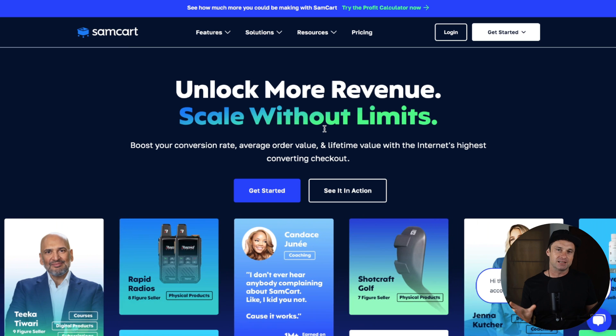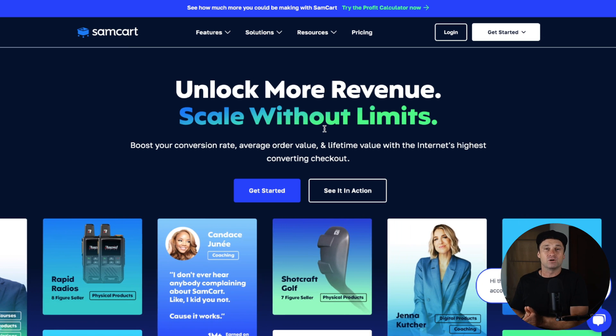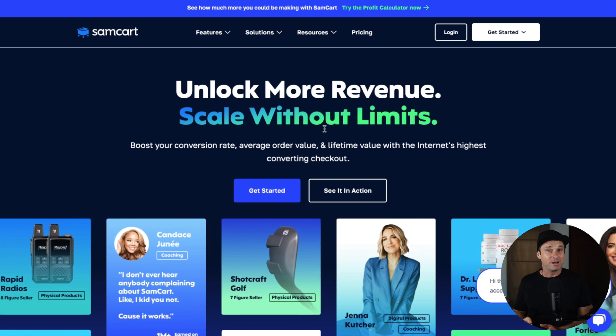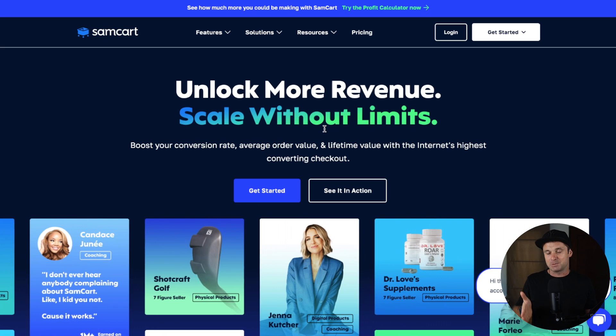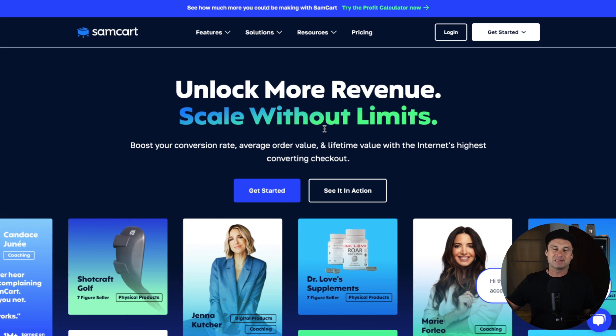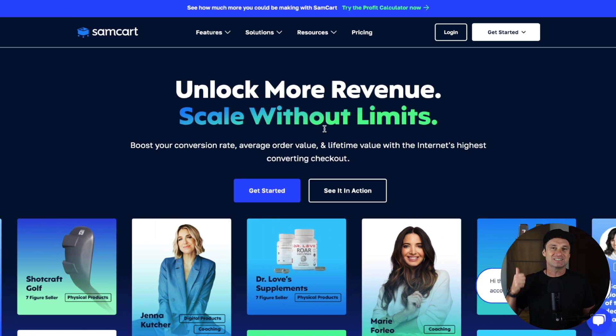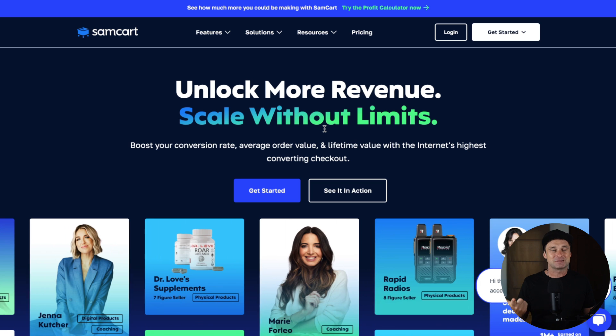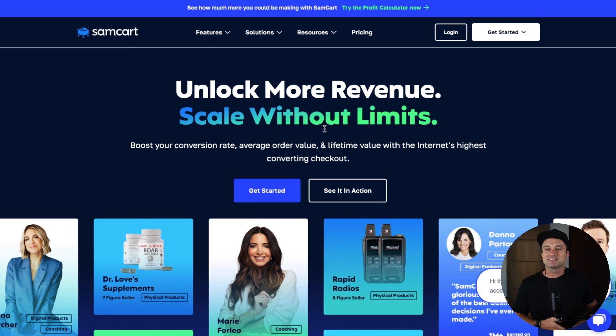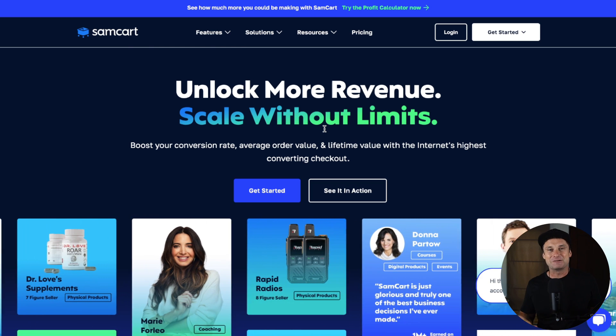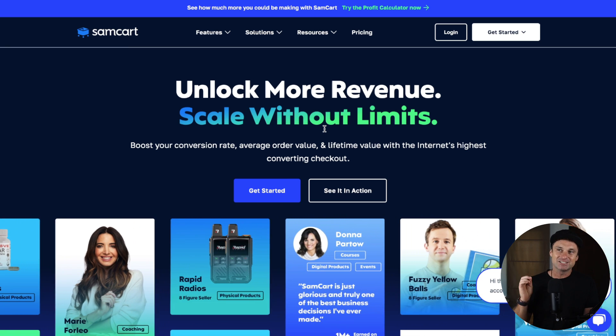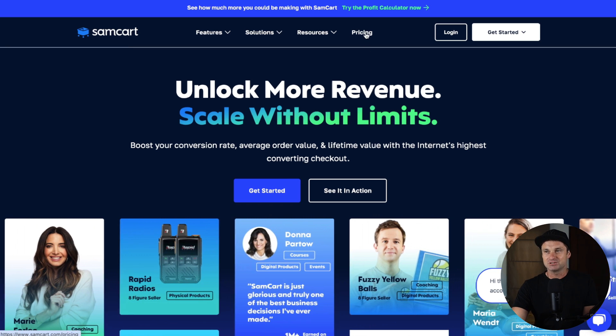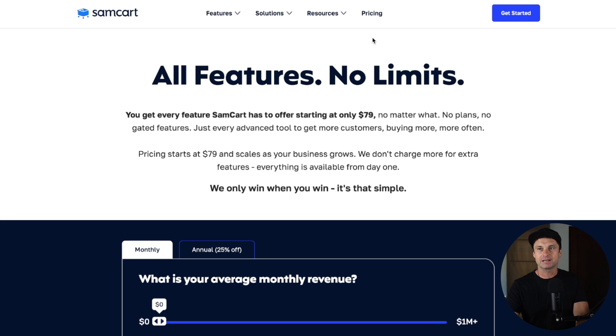It's not just the singular checkout pages they focus on. They also create what's called upsells, downsells, order bumps, and funnels, which basically means if you can get someone to purchase the front end product, you can also upsell them to other products as well. This increases the amount of money you're going to get per customer and makes more money in general. This is why SamCart is such a great software. When it comes to having great software like this, there's generally going to be a cost associated to it.